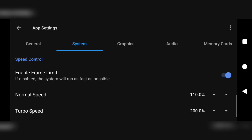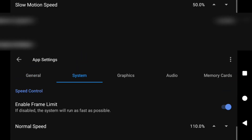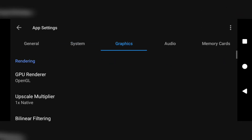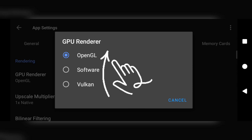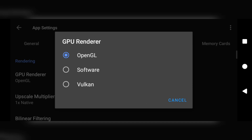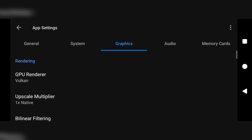After the system settings, move on to the graphics section. You should see a mini section called rendering. The first option is GPU rendering — clicking that opens a dialog box giving us OpenGL, software, or Vulkan to choose as our GPU renderer. In no case should you choose software as your GPU renderer, it makes most games lag. Any tweaking should be between OpenGL and Vulkan. In this tutorial I'll be going with the Vulkan renderer — it depends on your device and game, as some games favor OpenGL and others favor Vulkan.